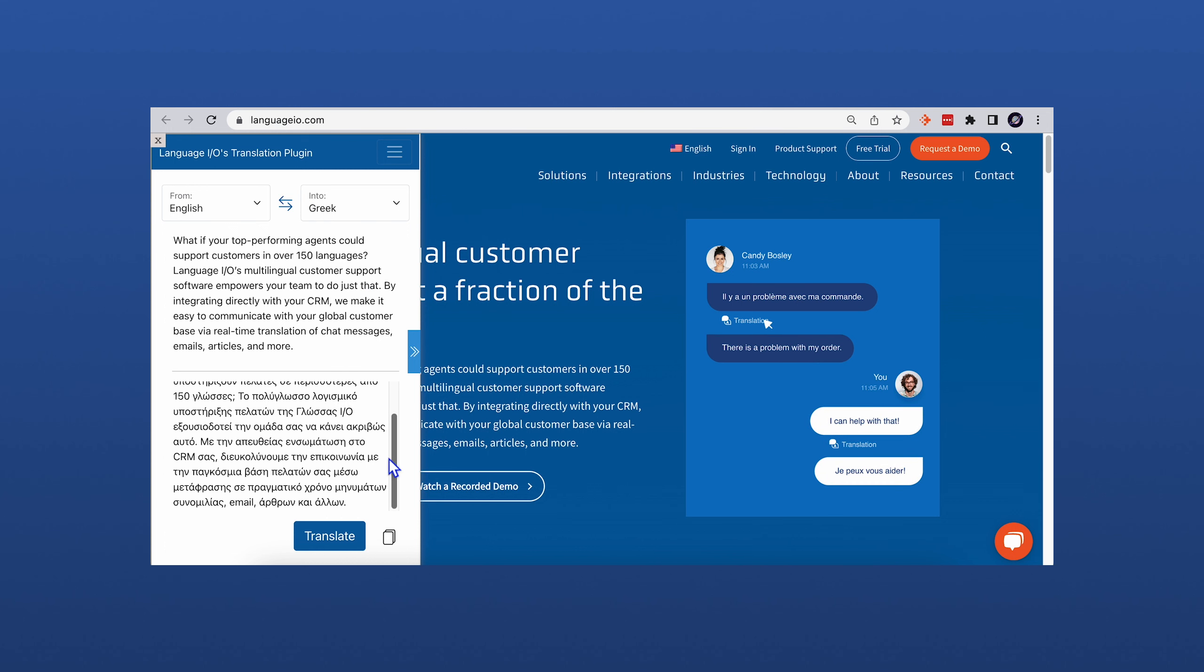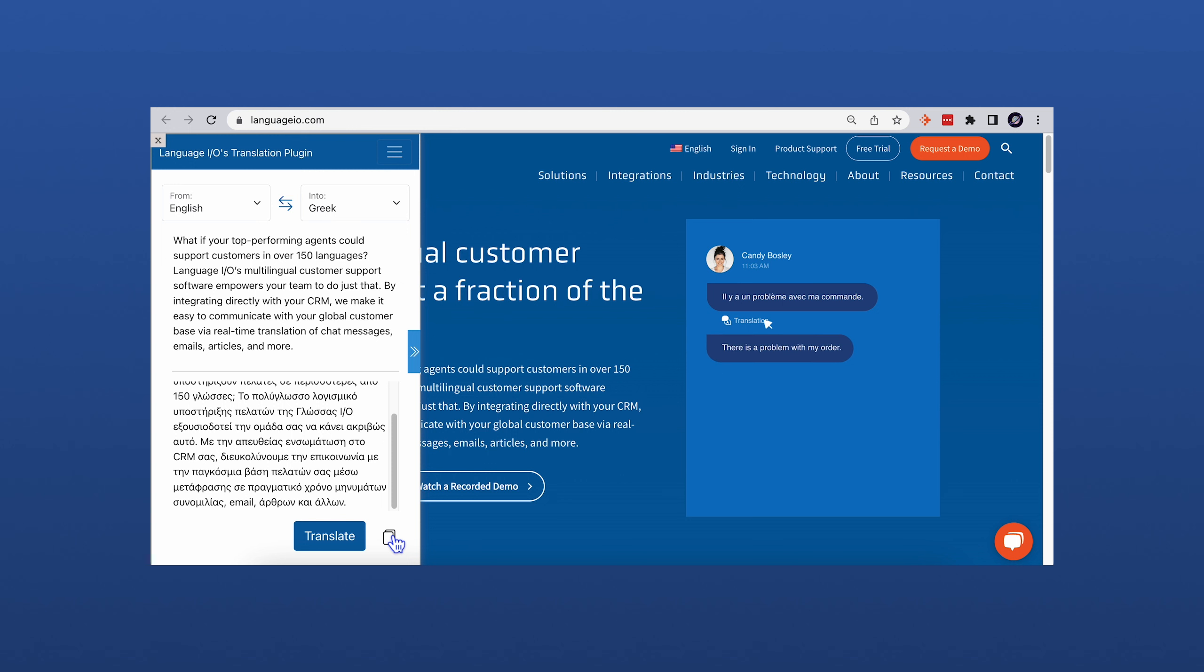Use the Copy button to easily move your translation from the plugin into your chosen workspace.